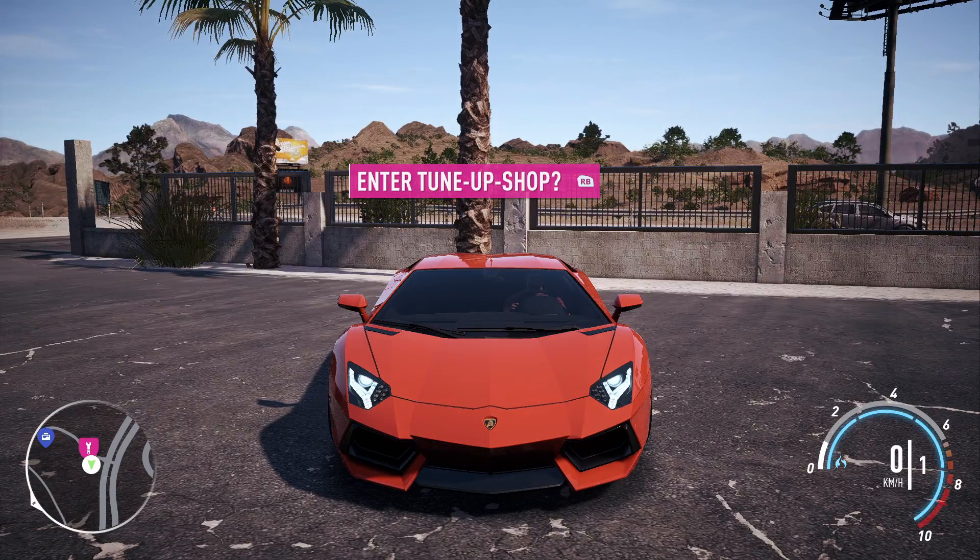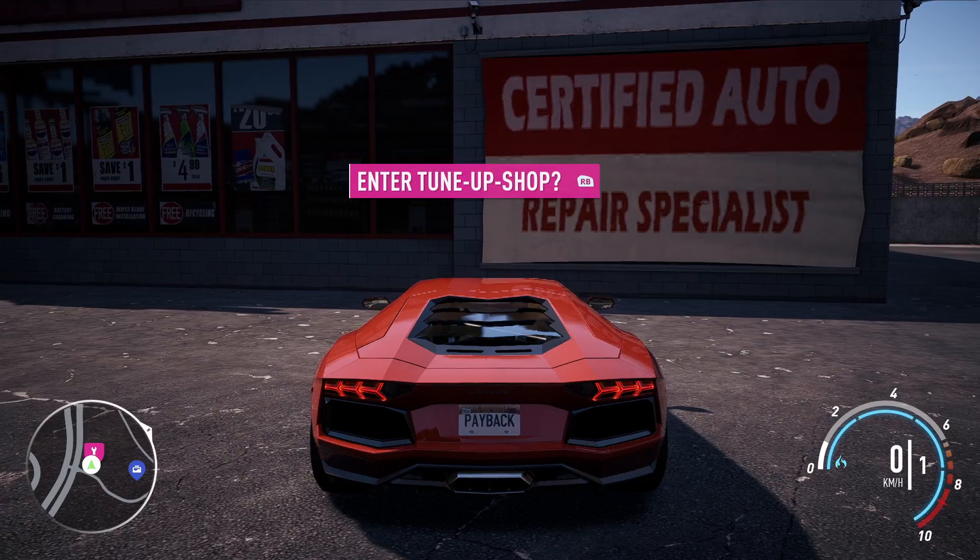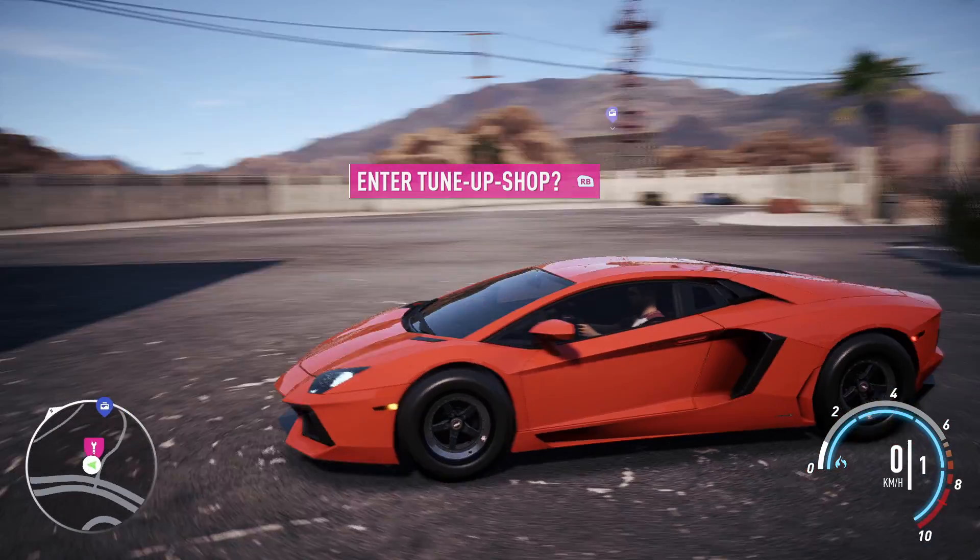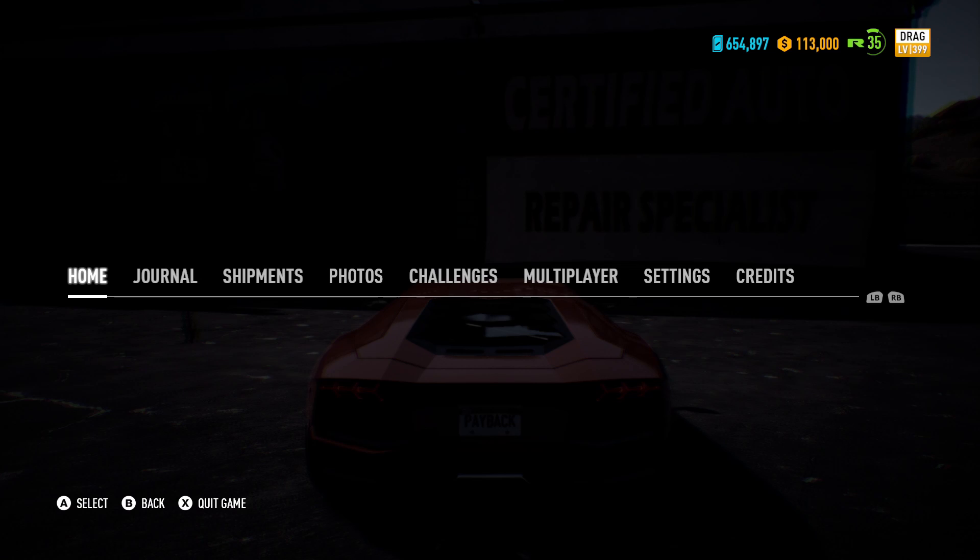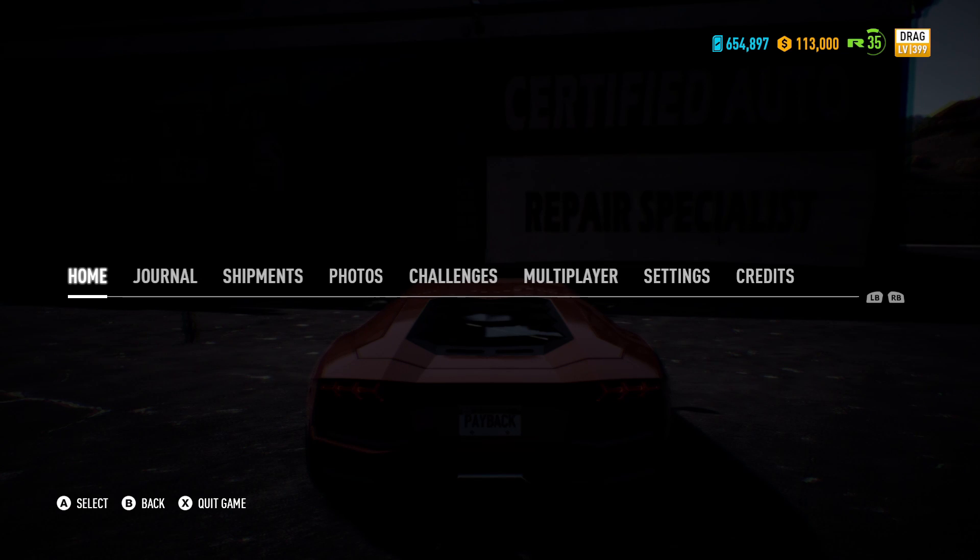Now if you go back to the game, resume the game once, you can see the game is now resumed. Pause it again and you'll see that the value has now refreshed to 654,897 tokens.